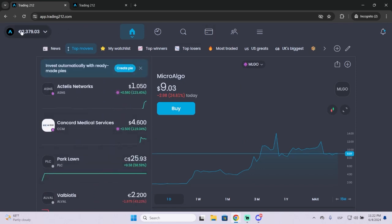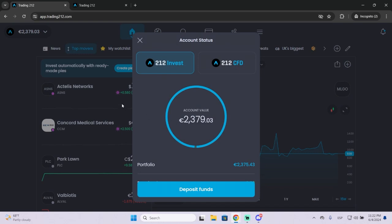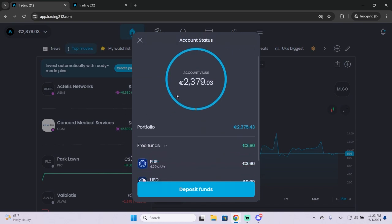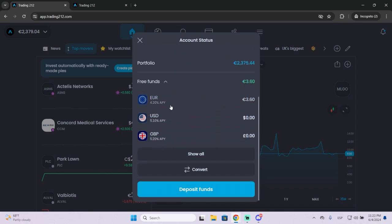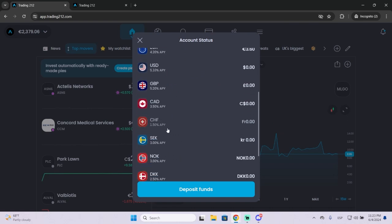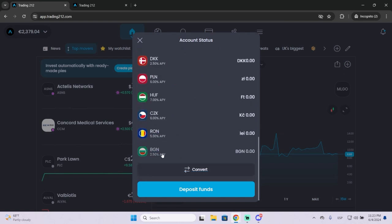And as you can see I have my primary currency right here which is euros, but a lot of people don't know that you can hold different currencies like USD, pounds, and a lot more.